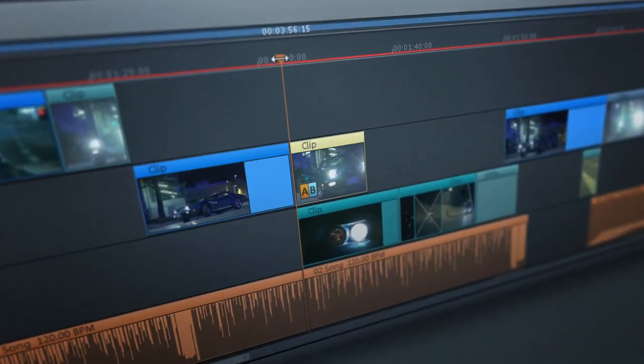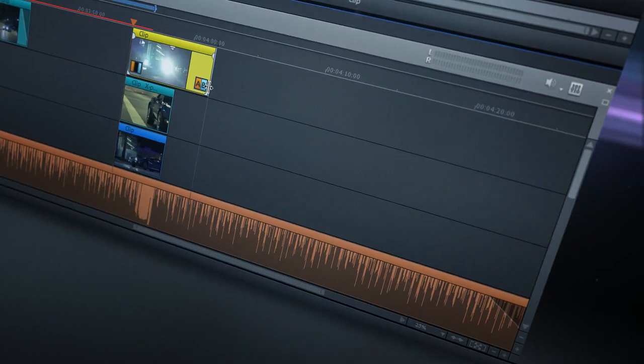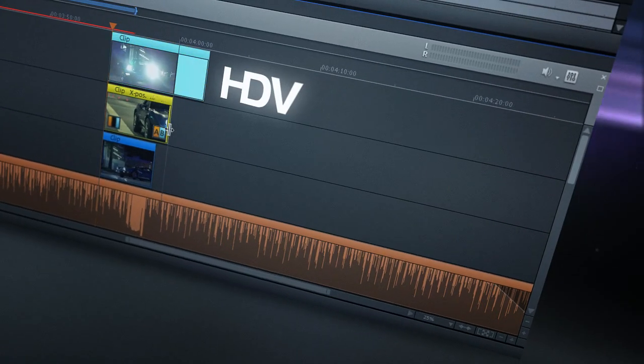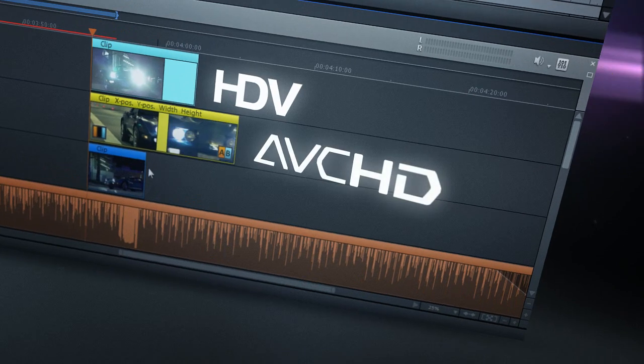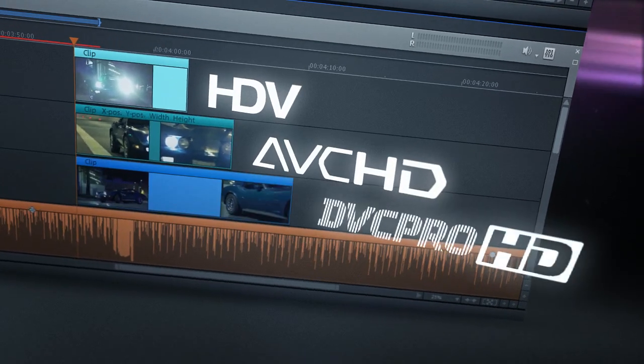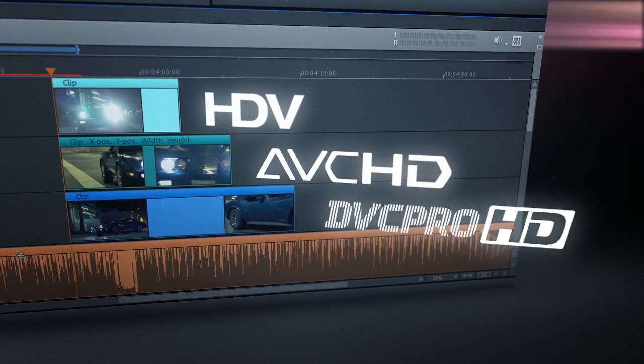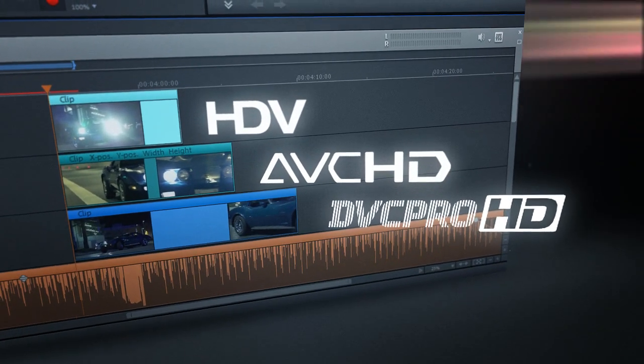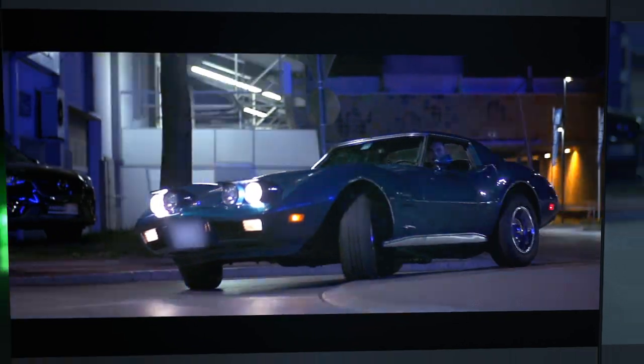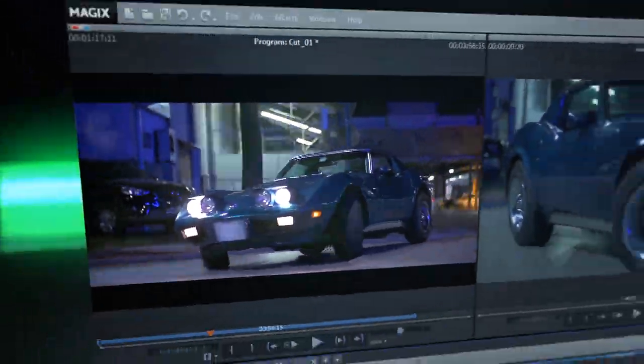precise, image by image, on a timeline that enables native mixing and editing of all standard formats. A perfect 4K workflow for movies in true cinematic quality.